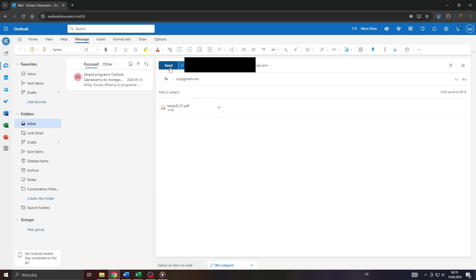So in the final step, click on that Send button here to send that email with the attached PDF file to your recipient's email address. And that's basically it. Thanks for watching and have a wonderful day.